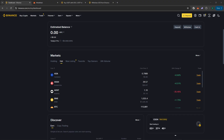First things first, we need to access your cryptocurrency exchange account. This can be on platforms like Binance, Coinbase, or any other exchange you use. Make sure you've logged into your account securely. If you haven't used the platform recently, it might prompt for two-factor authentication or other security checks.